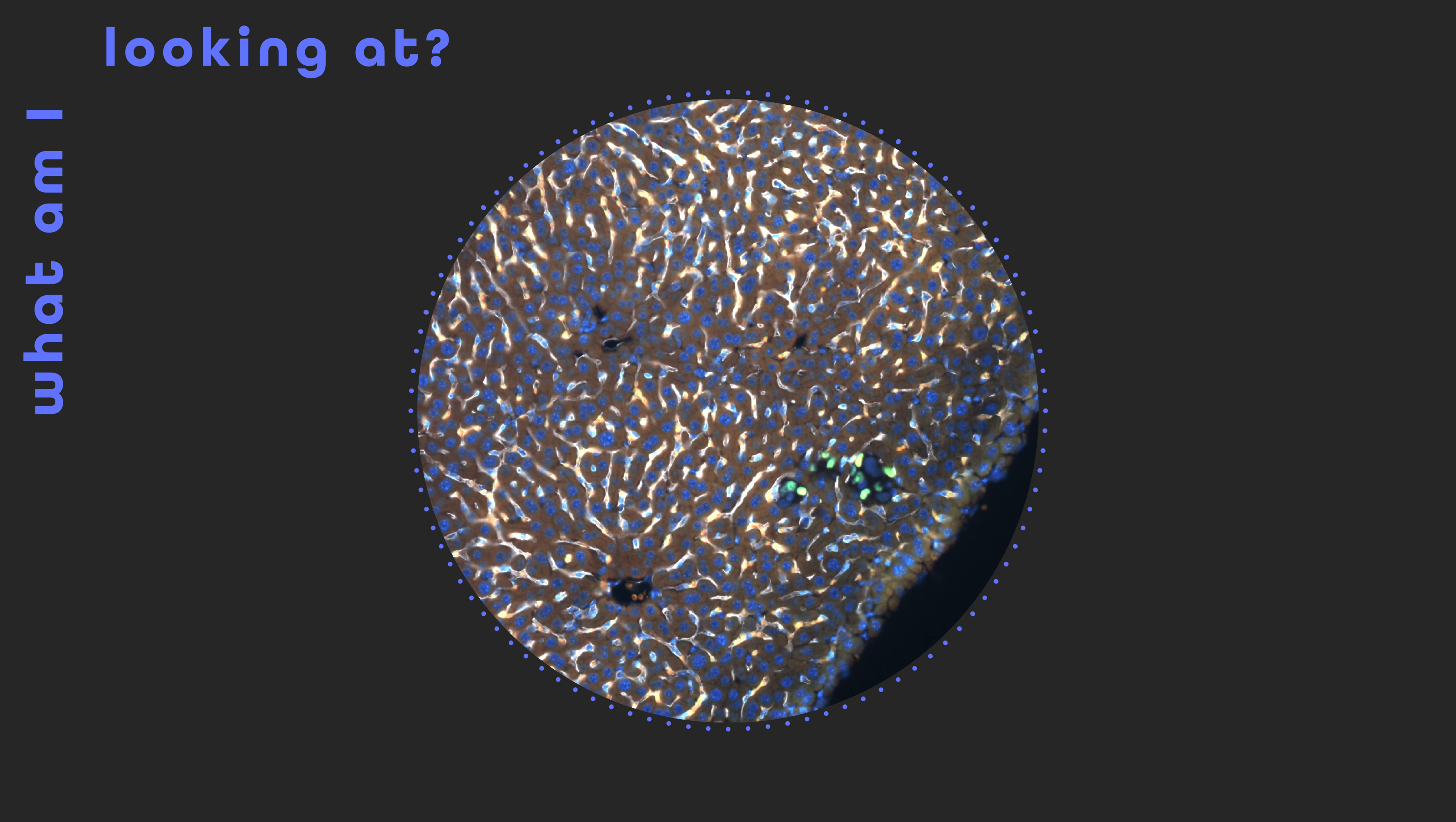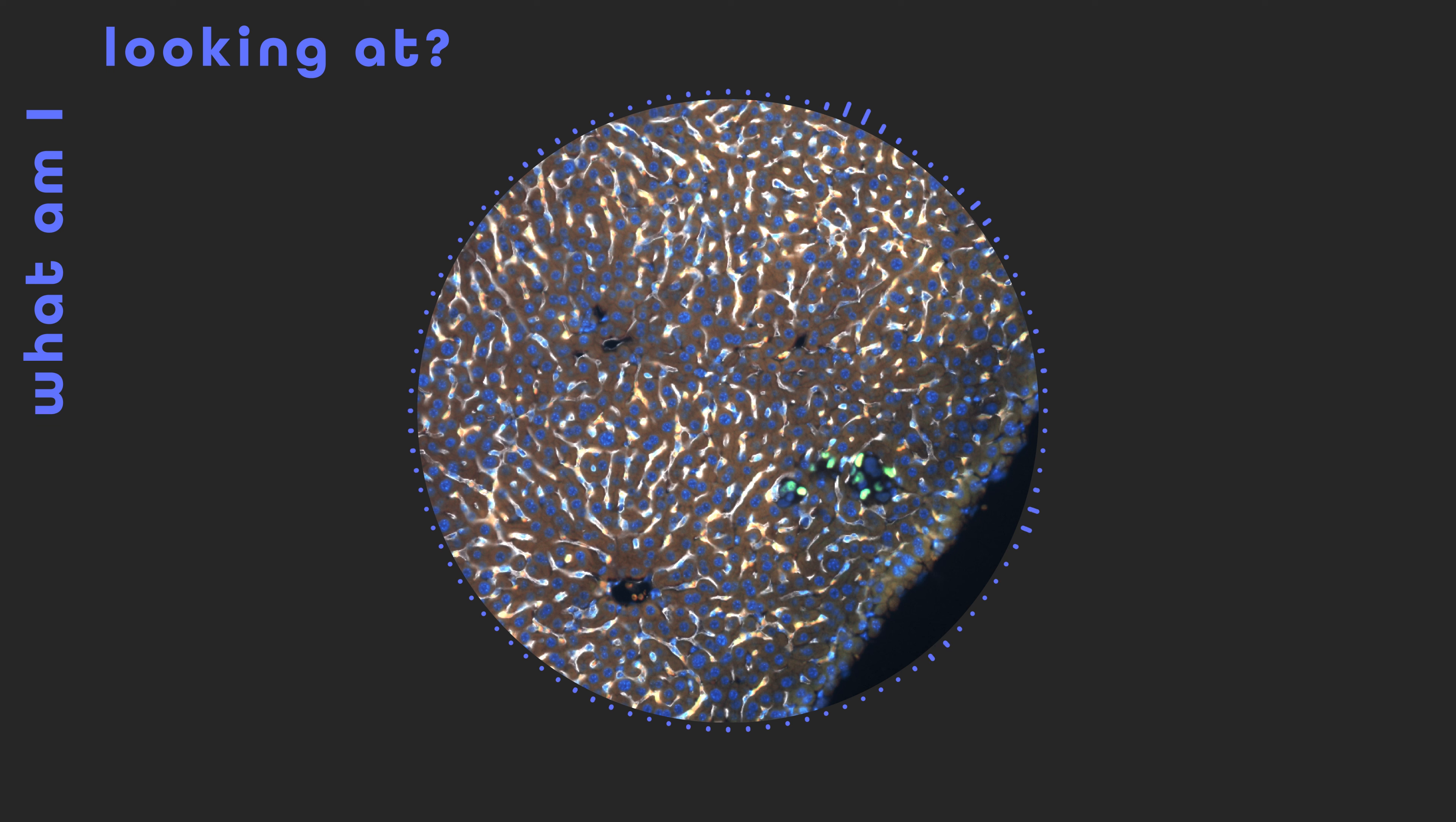Marked in green are breast cancer cells that have journeyed to the liver and now wait in silent repose, neither growing nor spreading.